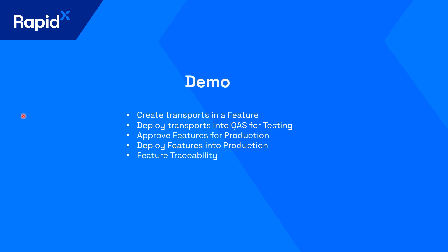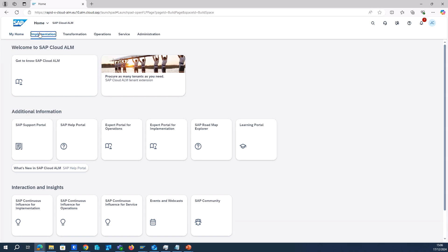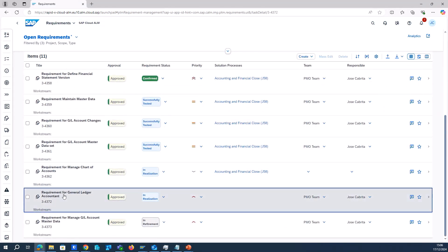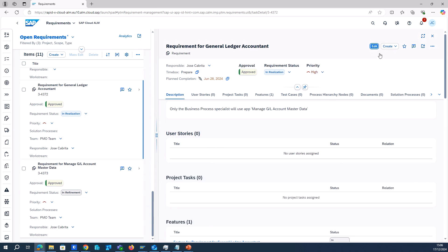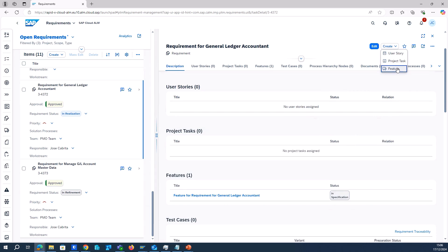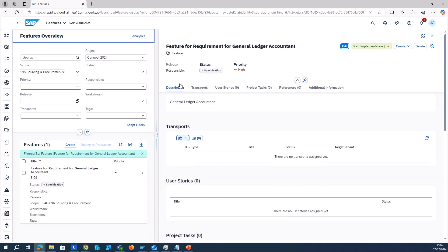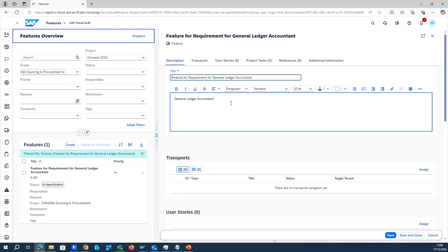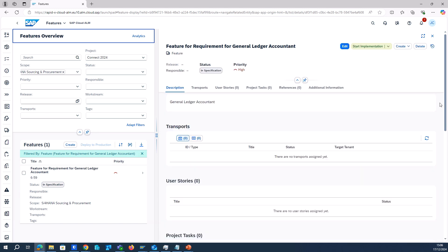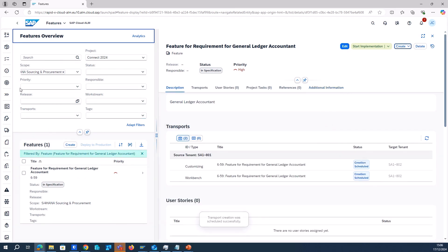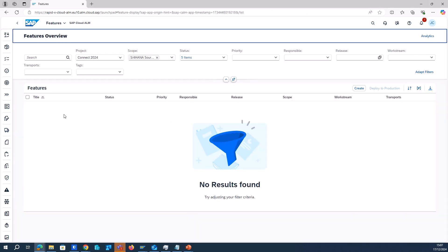The whole process starts with the requirement, which has already been approved by the business. From the requirement, you click Create, then Create Feature, and you'll see the integration with this transaction. You can include additional technical information relevant for the developers — all of that can be tracked directly in this transaction. Then you go and create the transport. Once the integration is done, the transport is available, so after just a few clicks the developer already has a transport to carry on with the activities needed for the project.